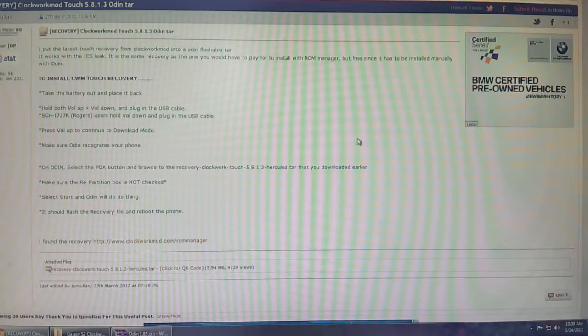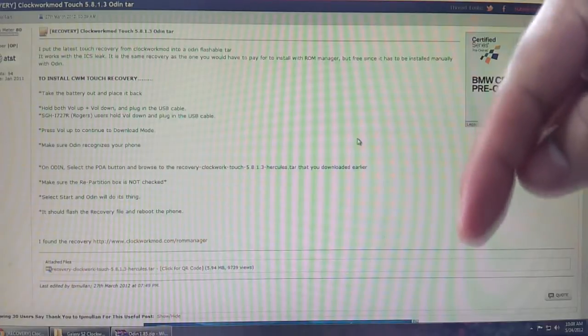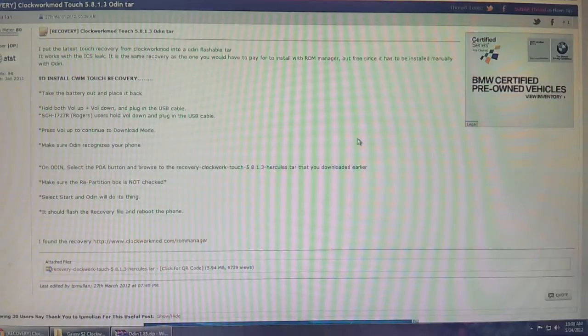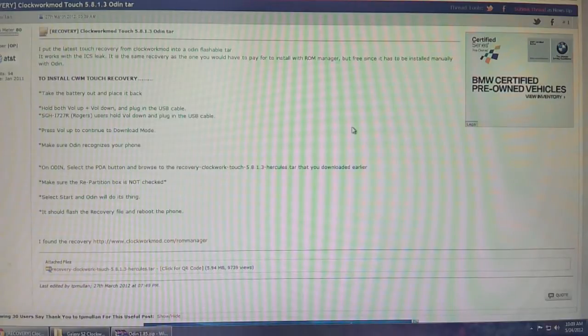For the method to root the Rogers version of the phone, just click here. If you're on the AT&T version, I don't have a root method created for that, so you're going to have to research a bit on how to do that.